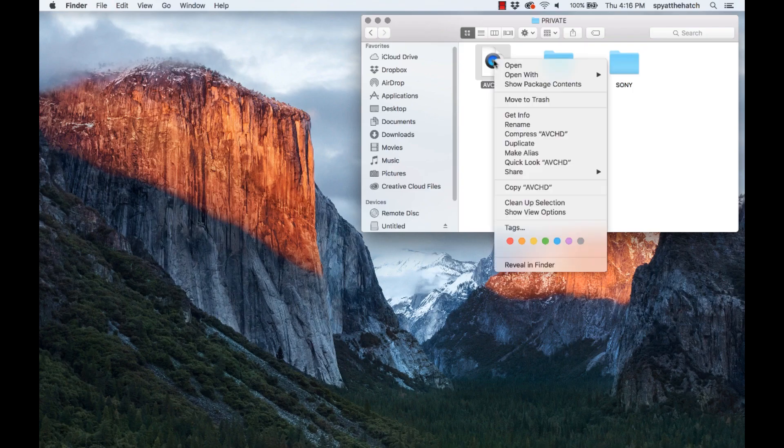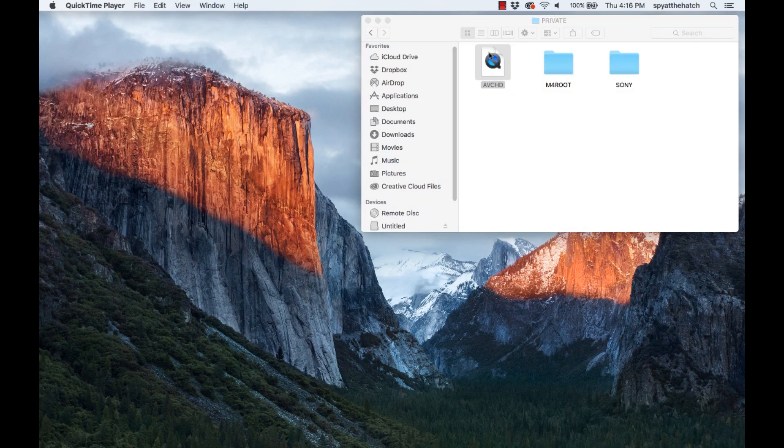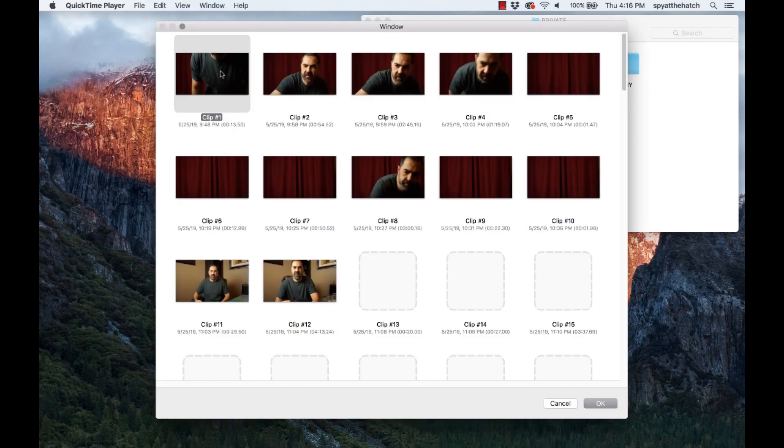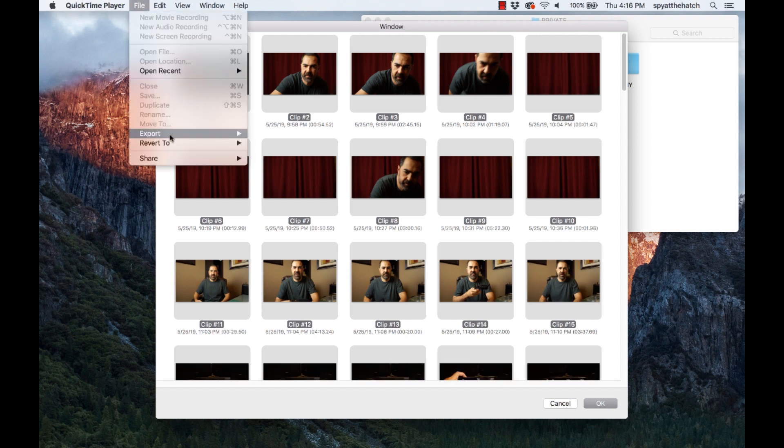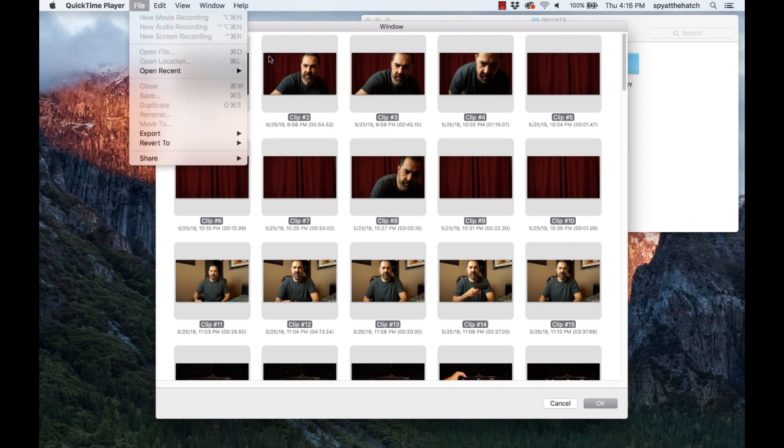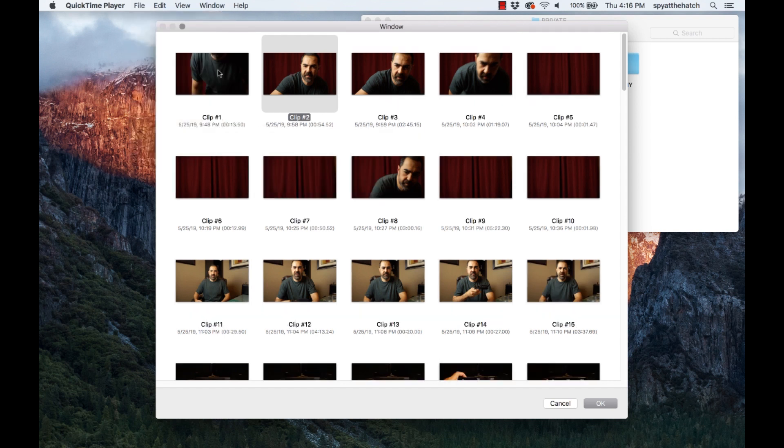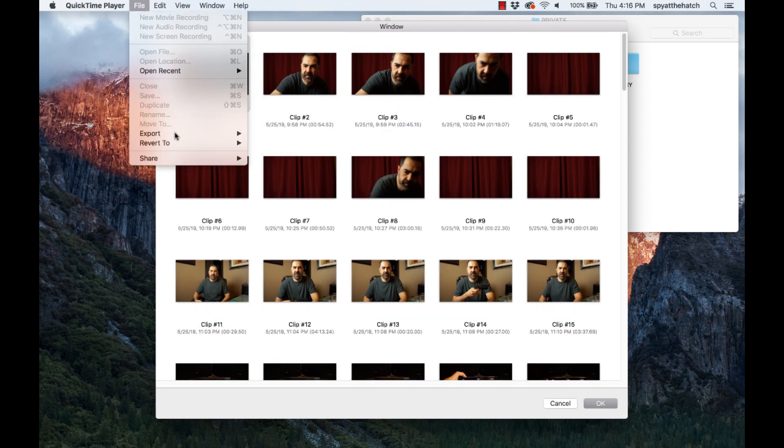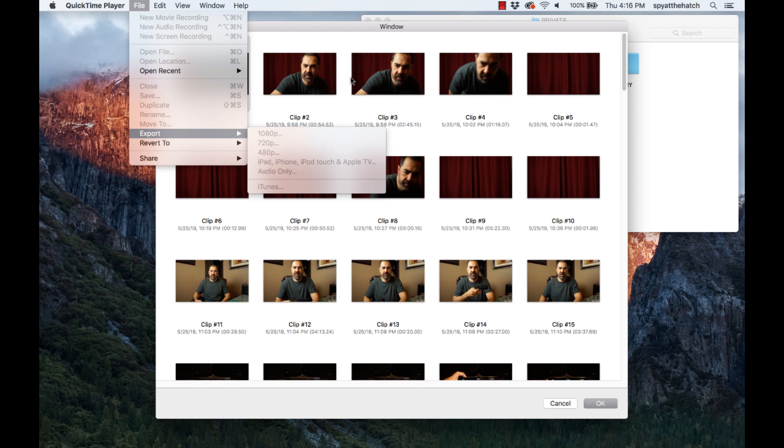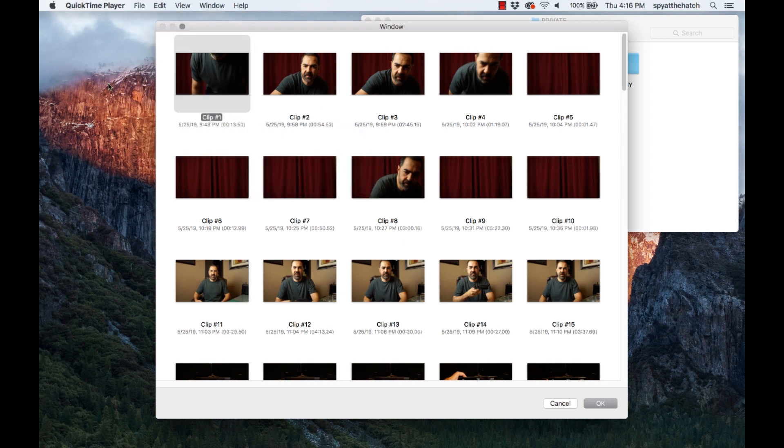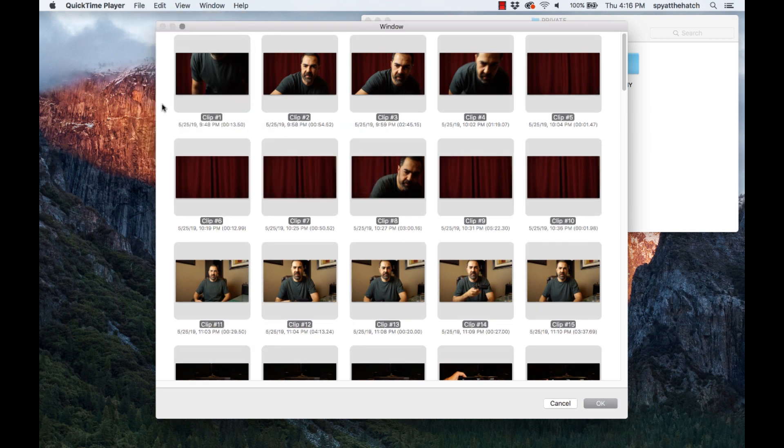Have you ever taken a bunch of movies just to realize you're going to have to deal with the AVCHD format in post? You open up your AVCHD file, you see all of your great movies, you select them all and you try to export it and it's grayed out. You select one, you try to export it, it's grayed out. You try to drag it to the desktop and you can't.